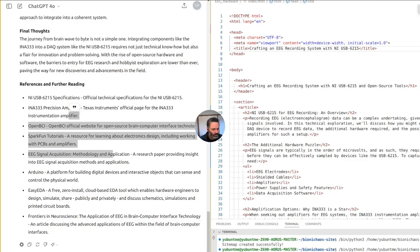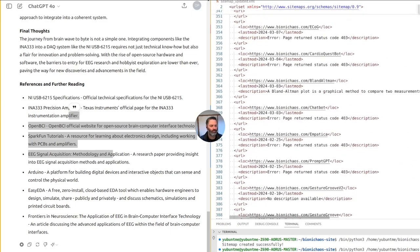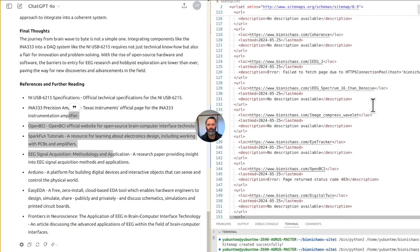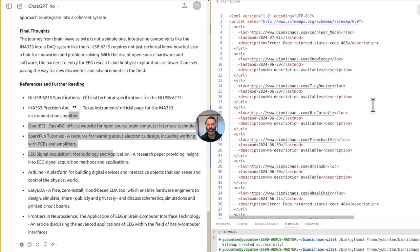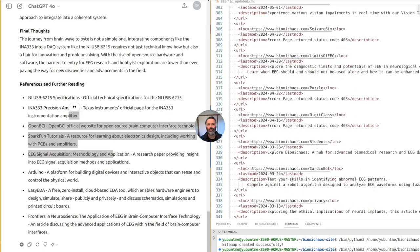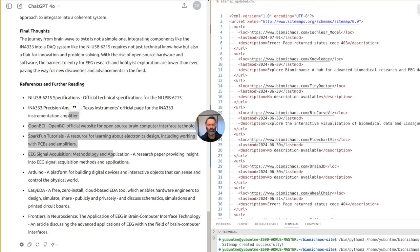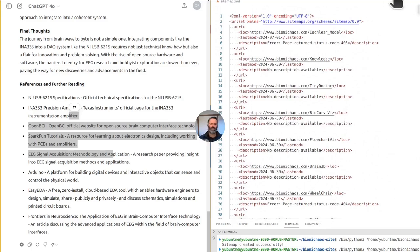To capture EEG with the USB 6215 you would need EEG electrodes, shielded cables, amplifiers, power supplies, and safety features, as well as data acquisition software. When seeking out amplifiers for EEG systems, the INA333 instrumentation amplifier stands out as an exemplary choice due to its low noise, high input impedance, and excellent CMRR. These features help maintain the signal's integrity from source to DAQ.